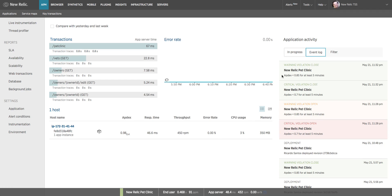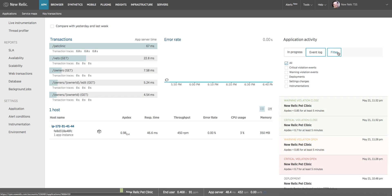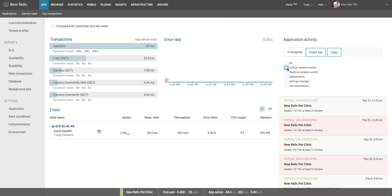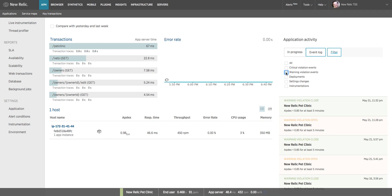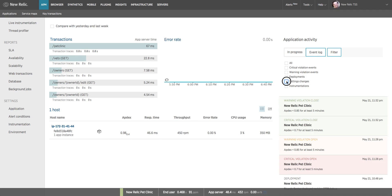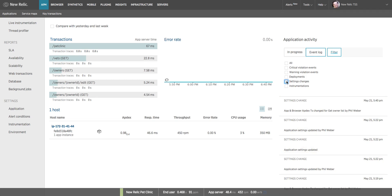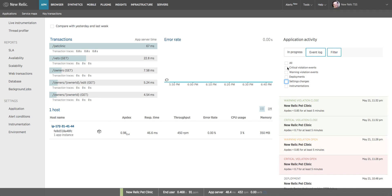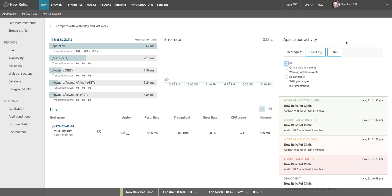If I want to see only a particular type of data in this feed, I can bring down a filter and say show me only critical violation events, or only warning violation events, or only application deployments, or settings changes, or some subset of those. So the filter allows you to determine what types of events appear on this feed.